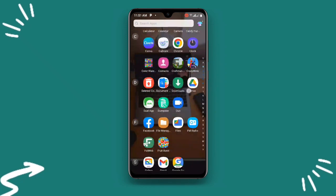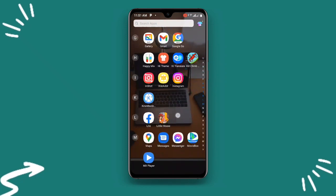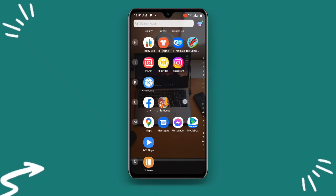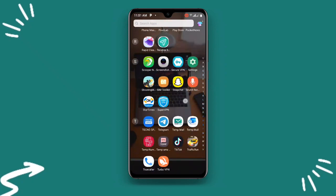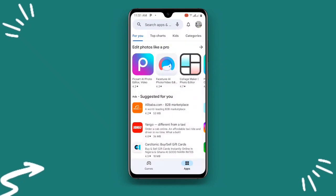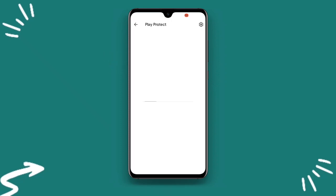For the first solution, all you need to do is open your Play Store. Now once you open your Play Store, at the upper right corner you can see your profile — just click on that. Once you click on your profile you can see Play Protect, just click on that.